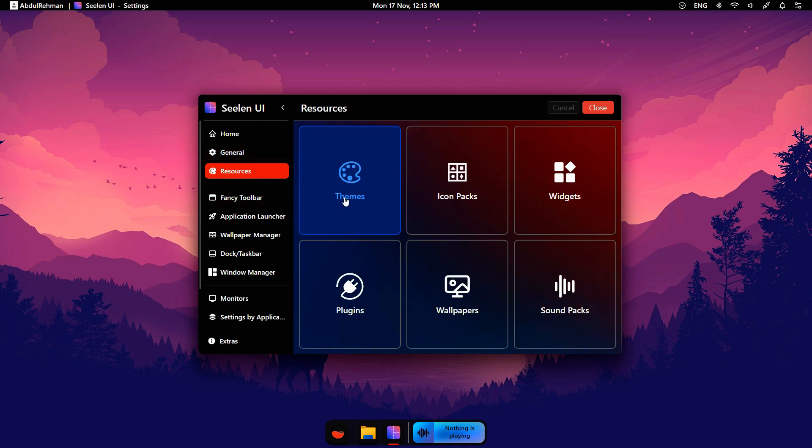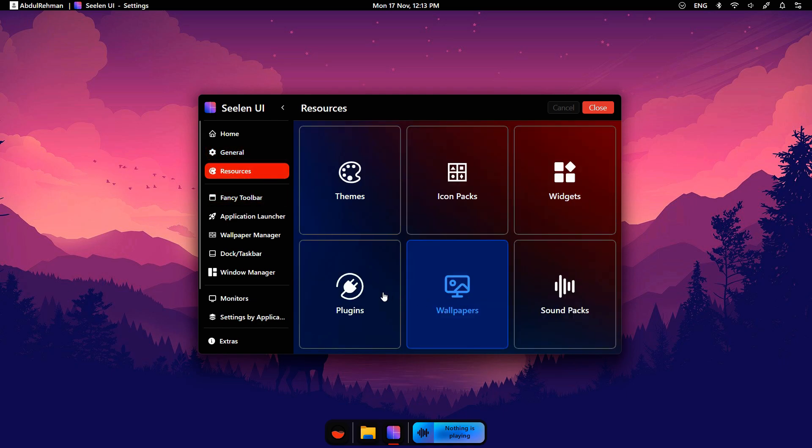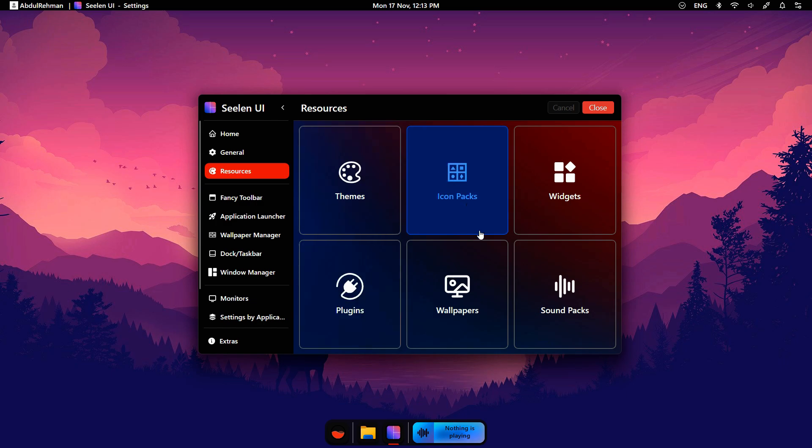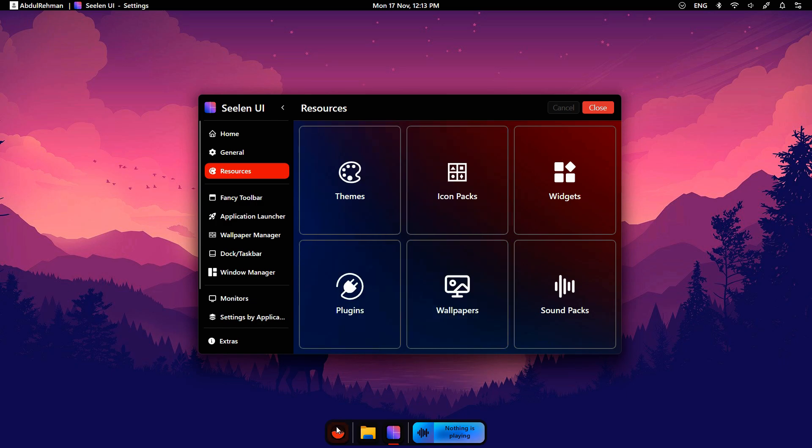Next, click Resources. From here, you can change themes, icon packs, widgets, plugins, wallpapers, and sound packs.